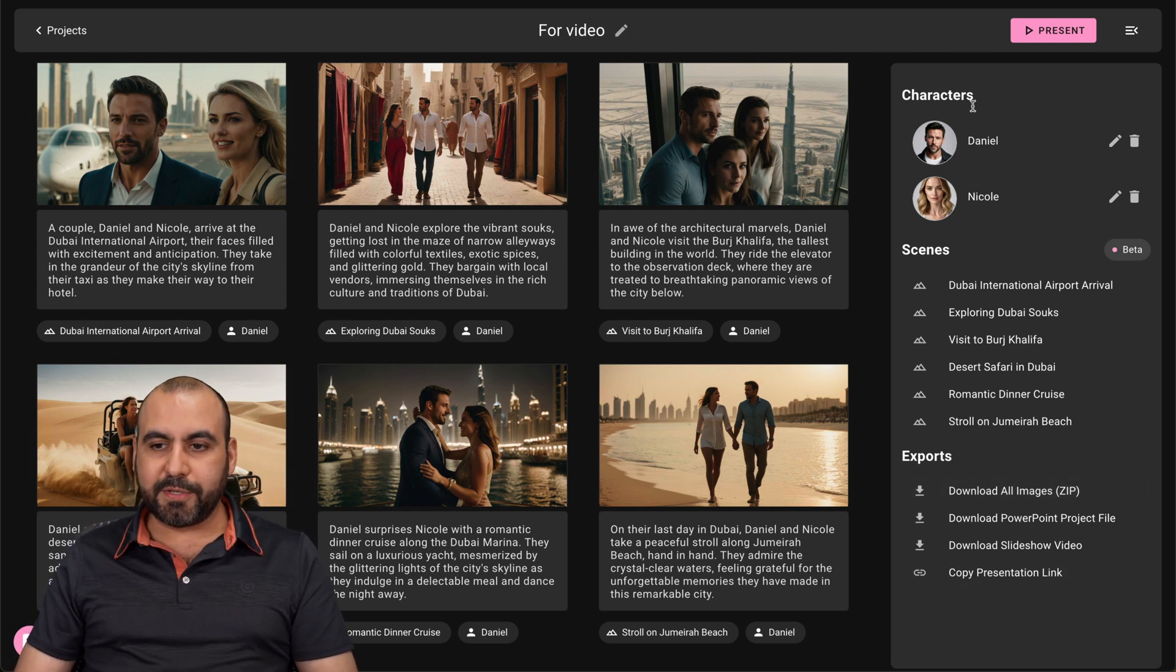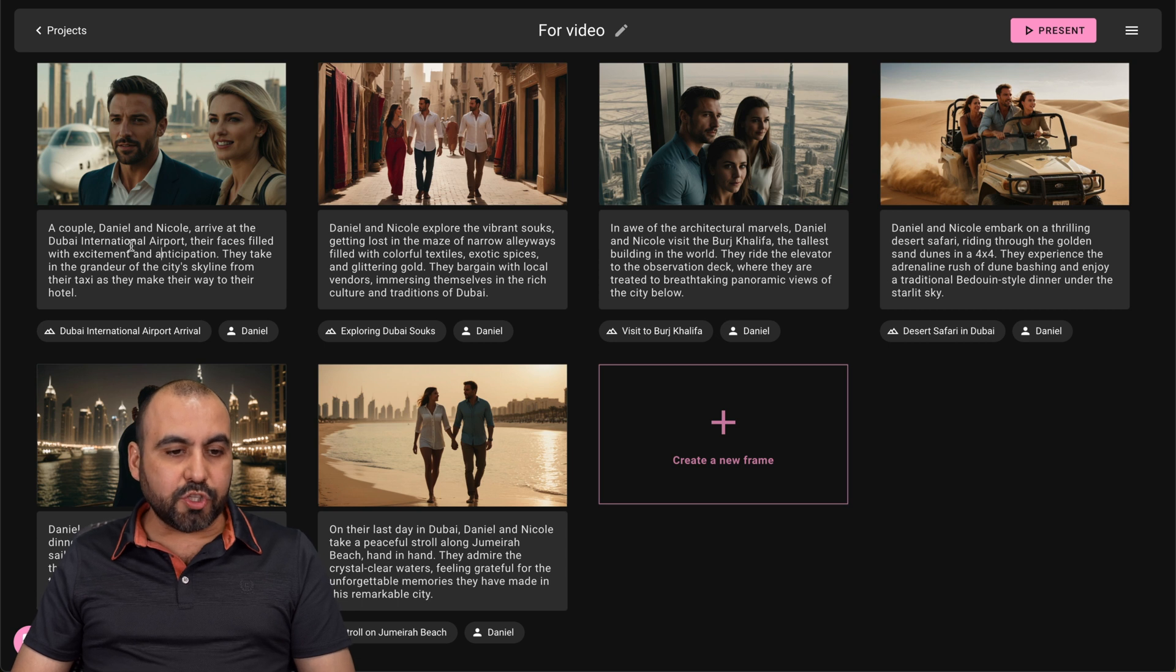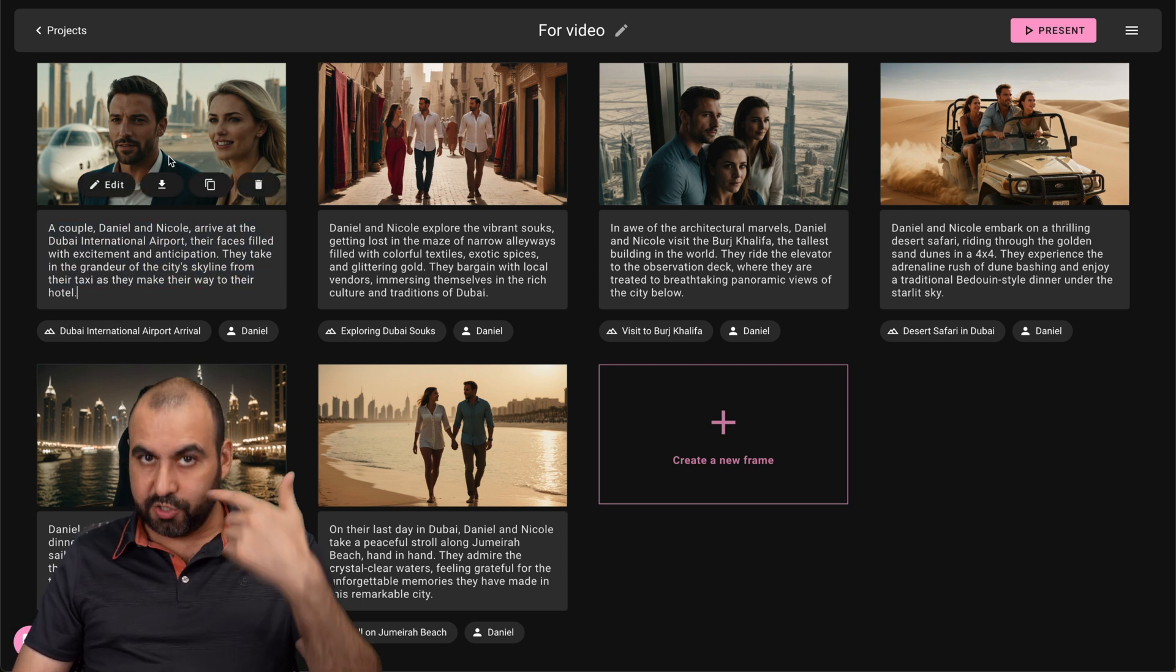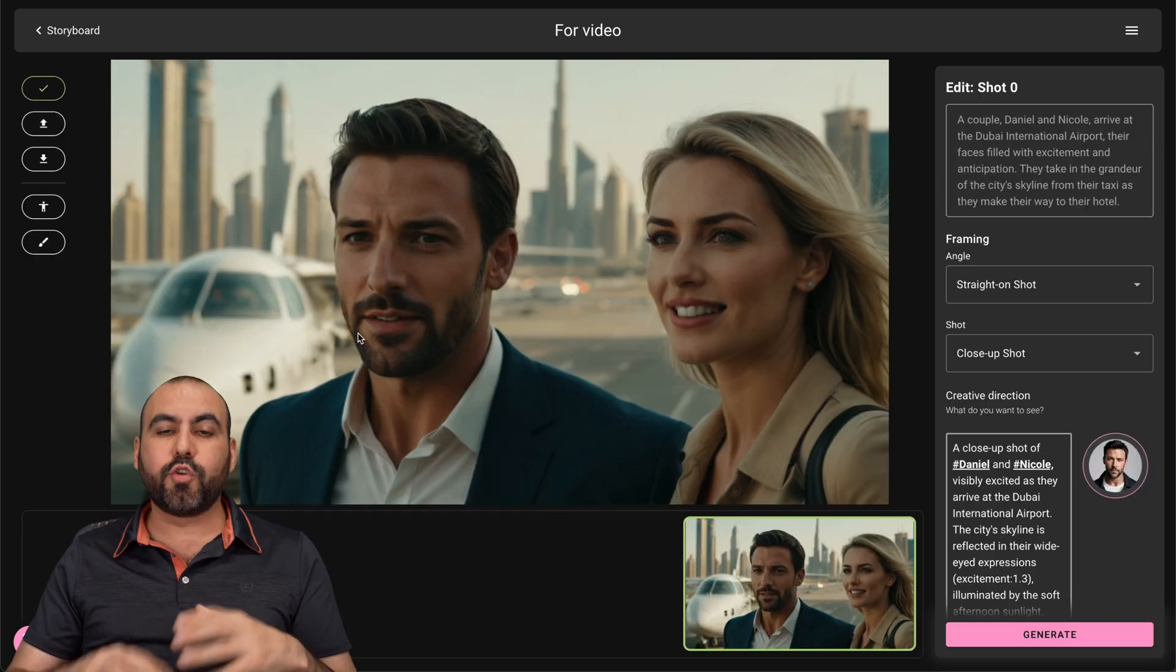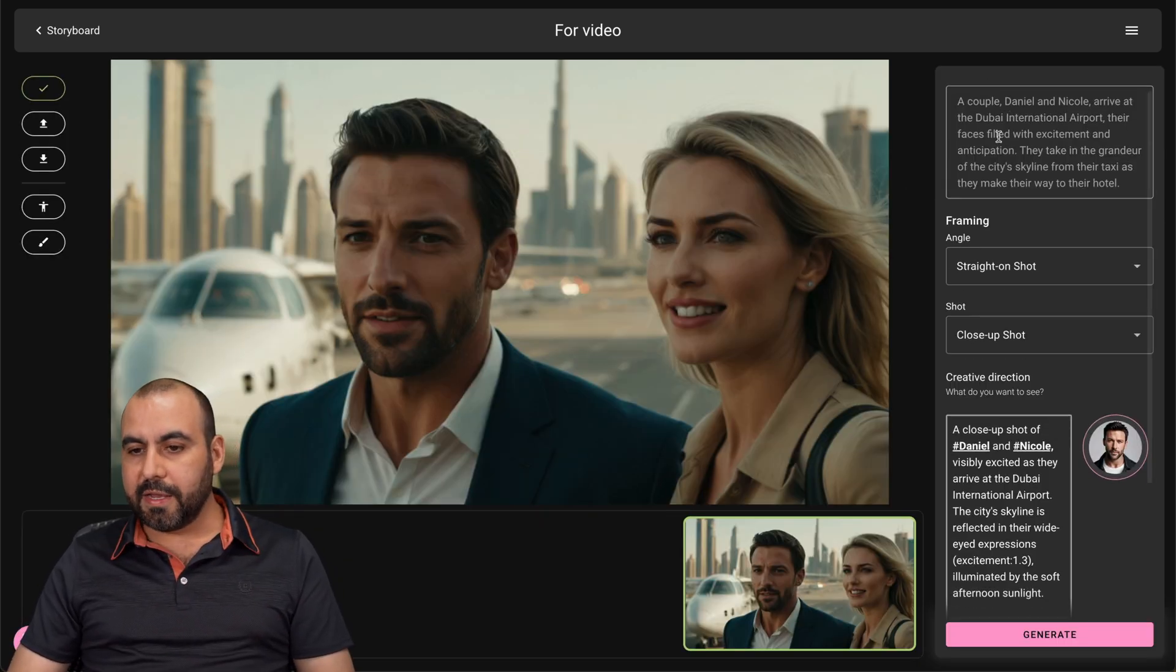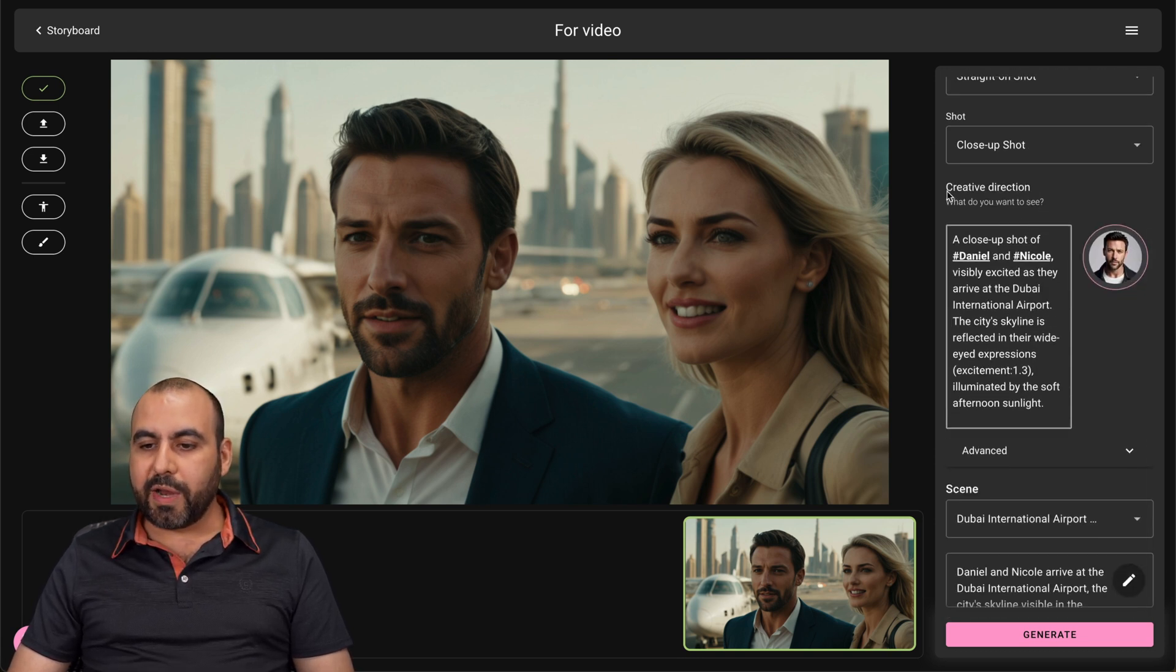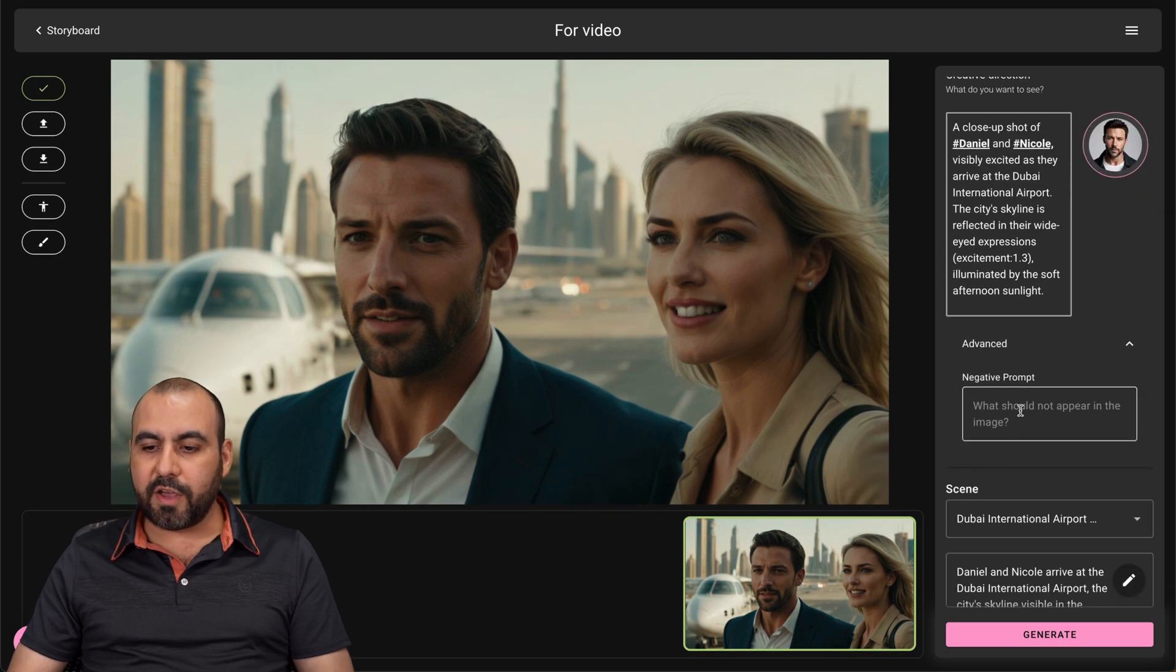And I have the export options. Now, for the editing features, I have the option to redo this prompt. And go ahead and redo it. But in this case, we're going to go into edit and show you all the editing features. So first of all, I can view the prompt right here. The framing angle. I can go ahead and change it. The shot angle. The creative direction. So it's right here. I can add a negative prompt.